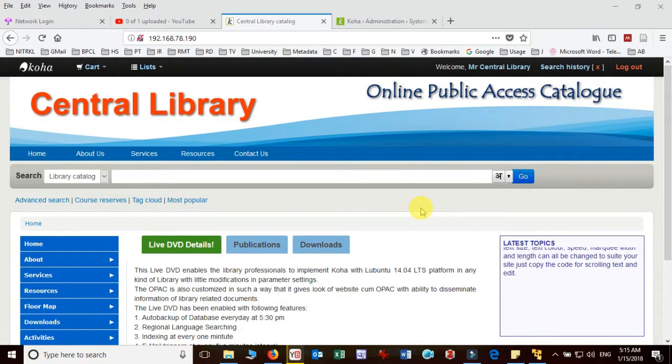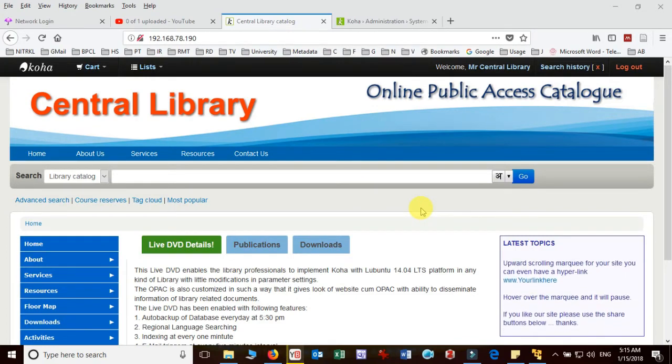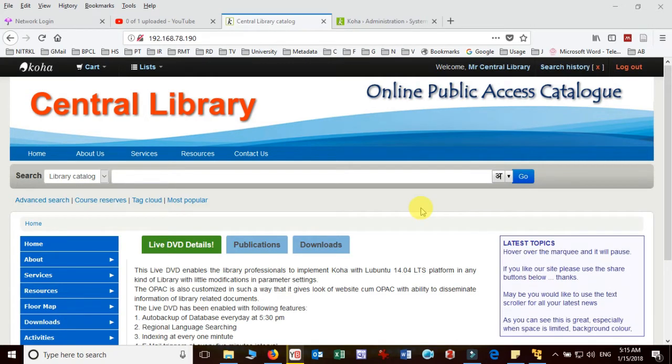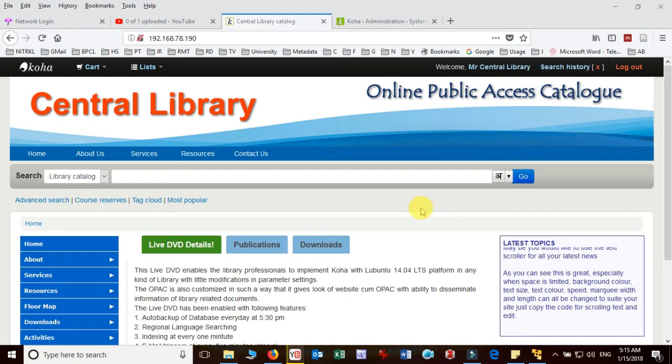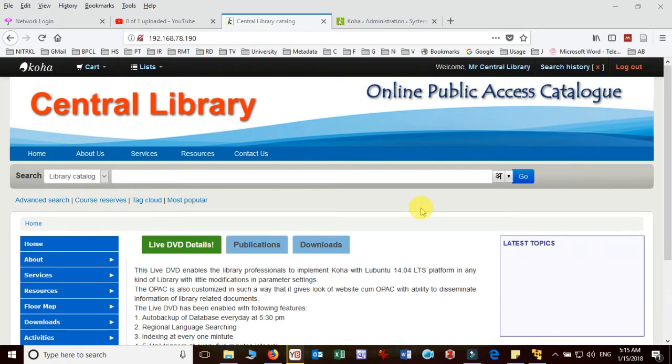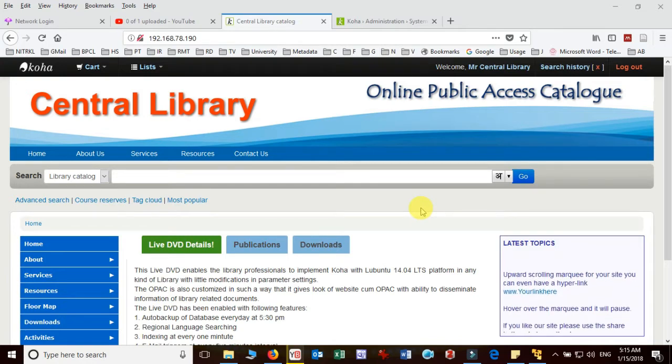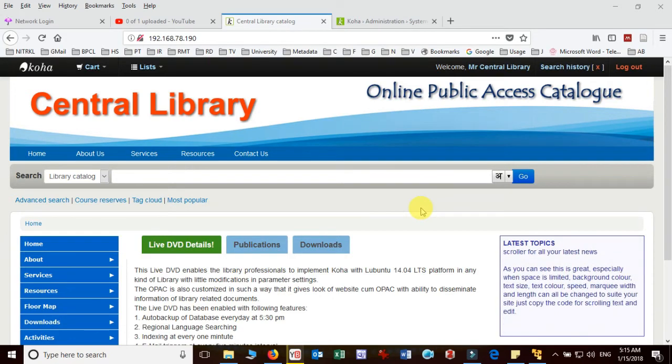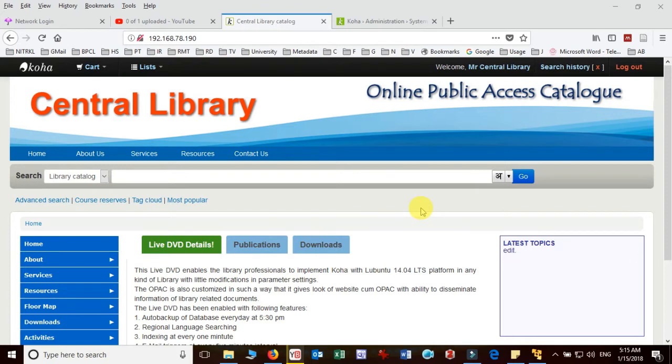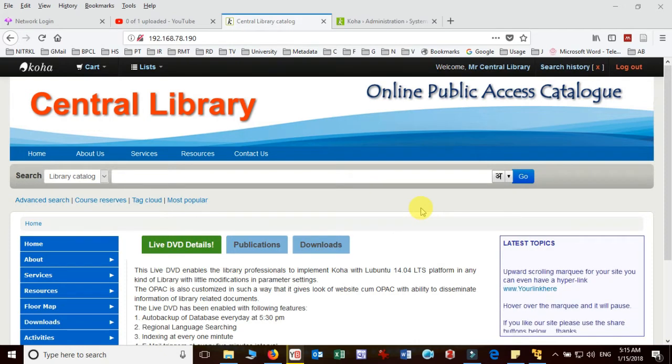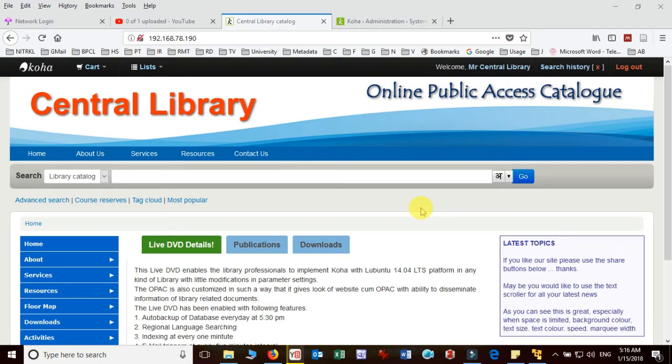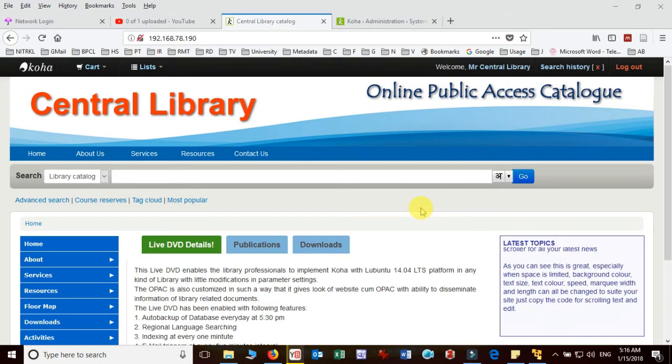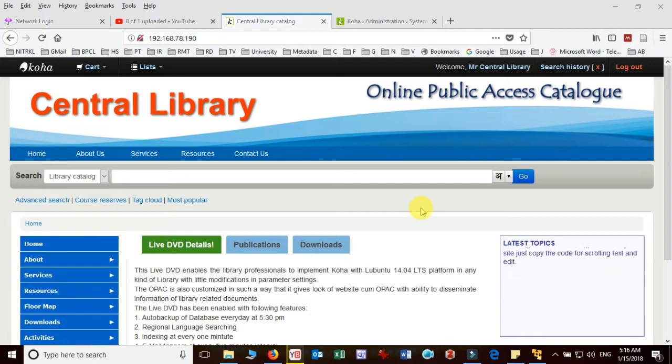Welcome to another video of e-Resource Management. In this video we are going to discuss how we can receive a print periodical after placing the order and when we start receiving the issues in different months. So I am taking the example of KOHA. In KOHA how do we receive the entry? How do we receive the print periodical? And what are the things to be taken care of before we receive the journal in KOHA?